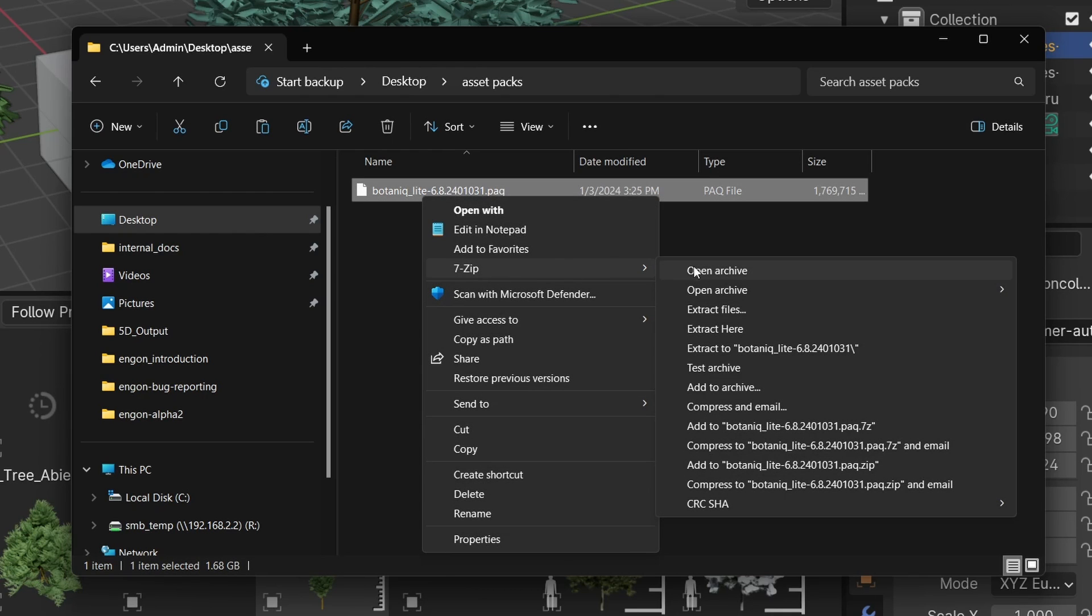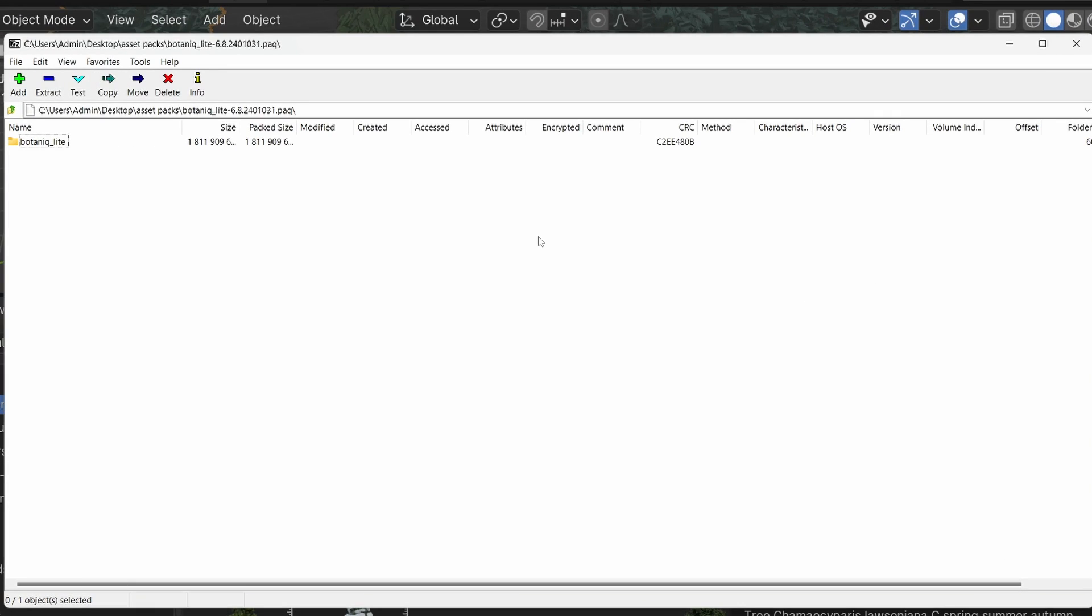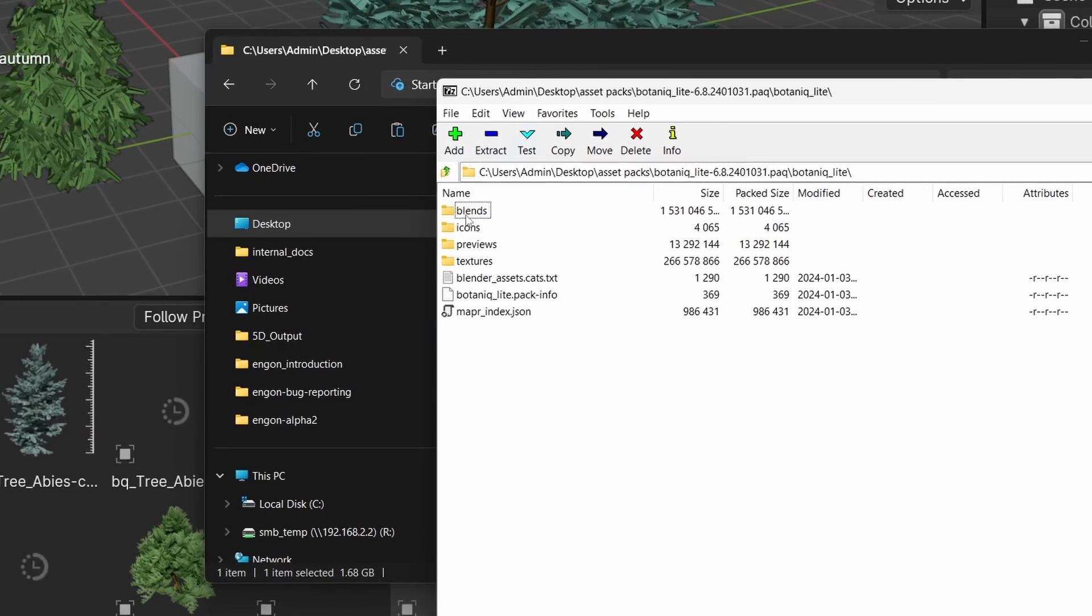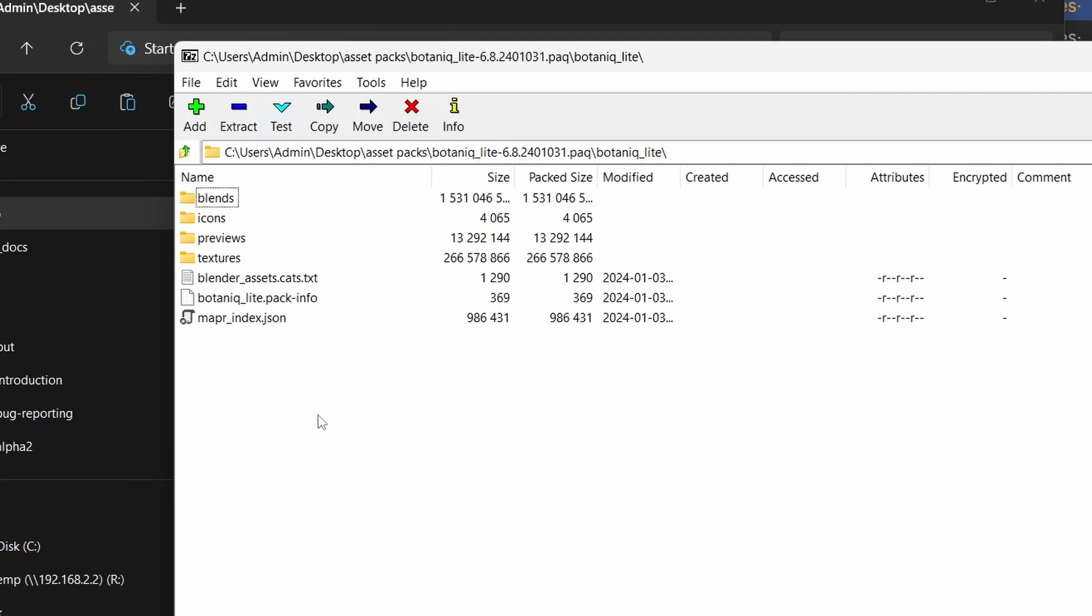If you extract this folder anywhere, you can see that it has the blender_assets.cats file, which means you can just extract it, add the path to Blender, and it'll register. You'll then see the assets in the Blender native asset browser.